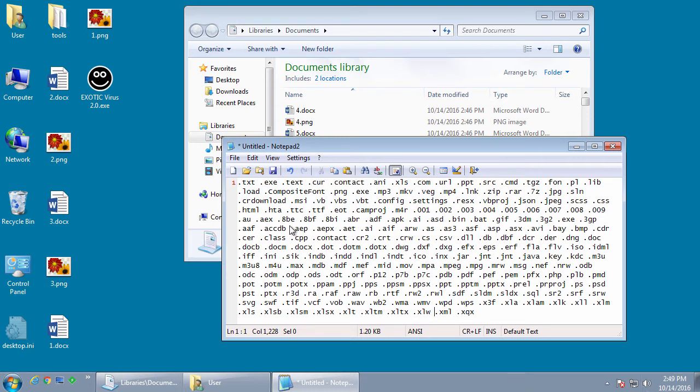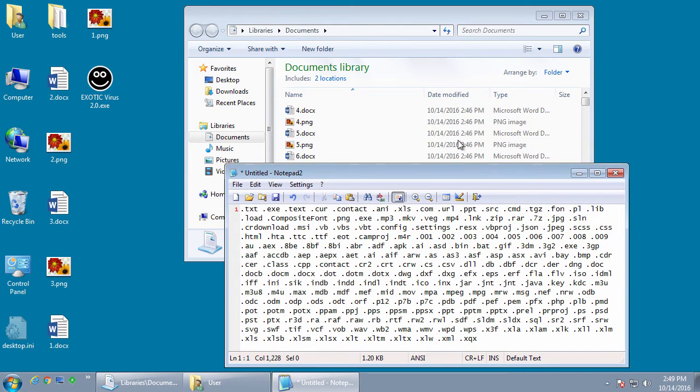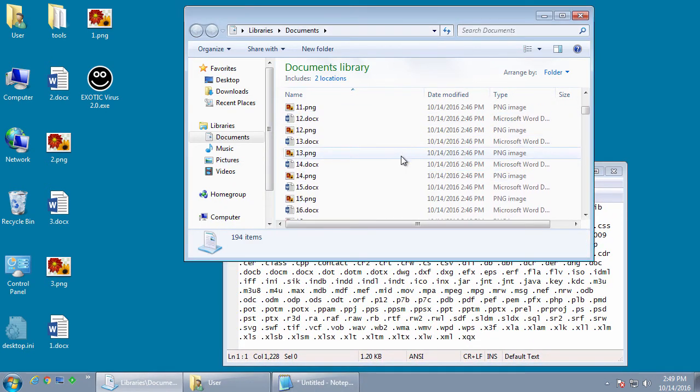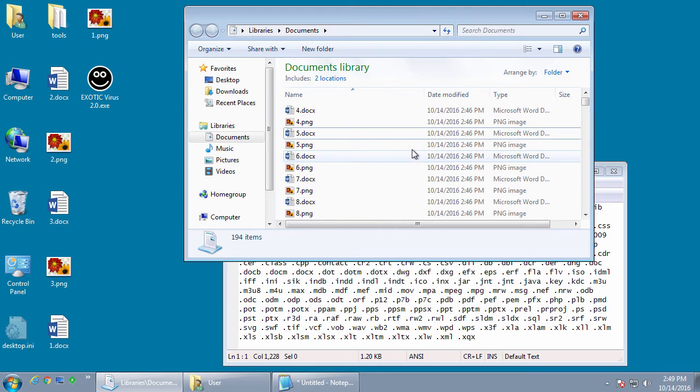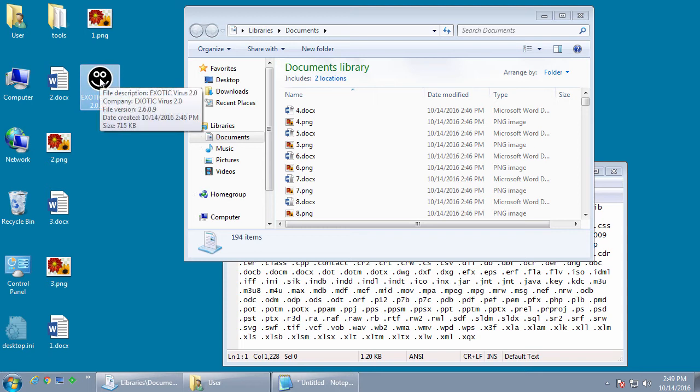These are the targeted extensions right here on the screen. And we have a folder of some test files that we're going to use for encryption through some on the desktop. And here's the main executable right here. So let's get going and start this.